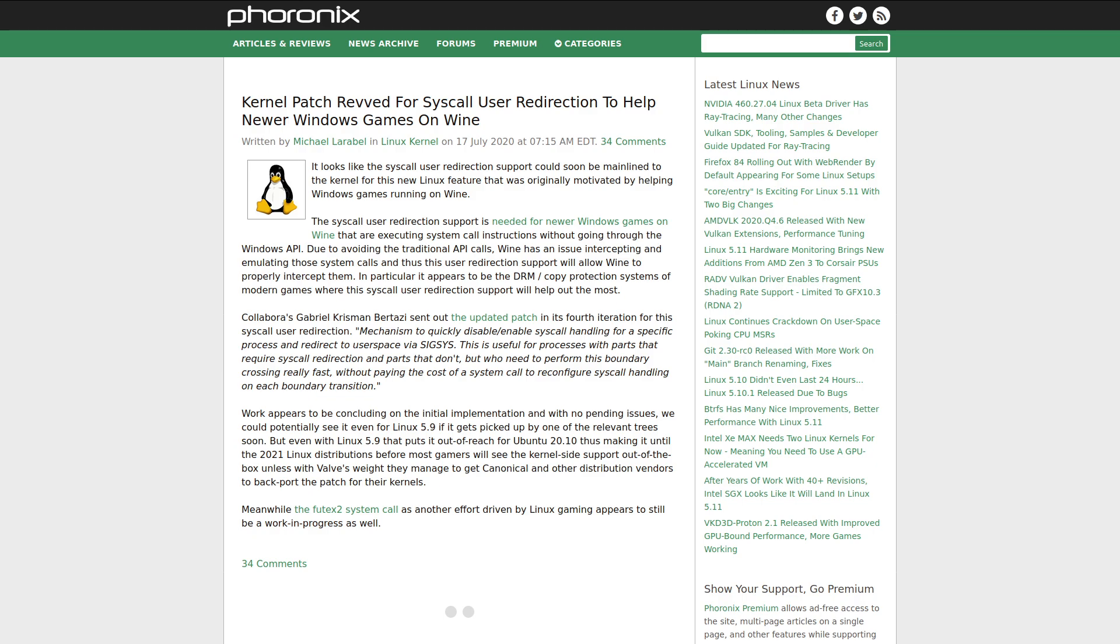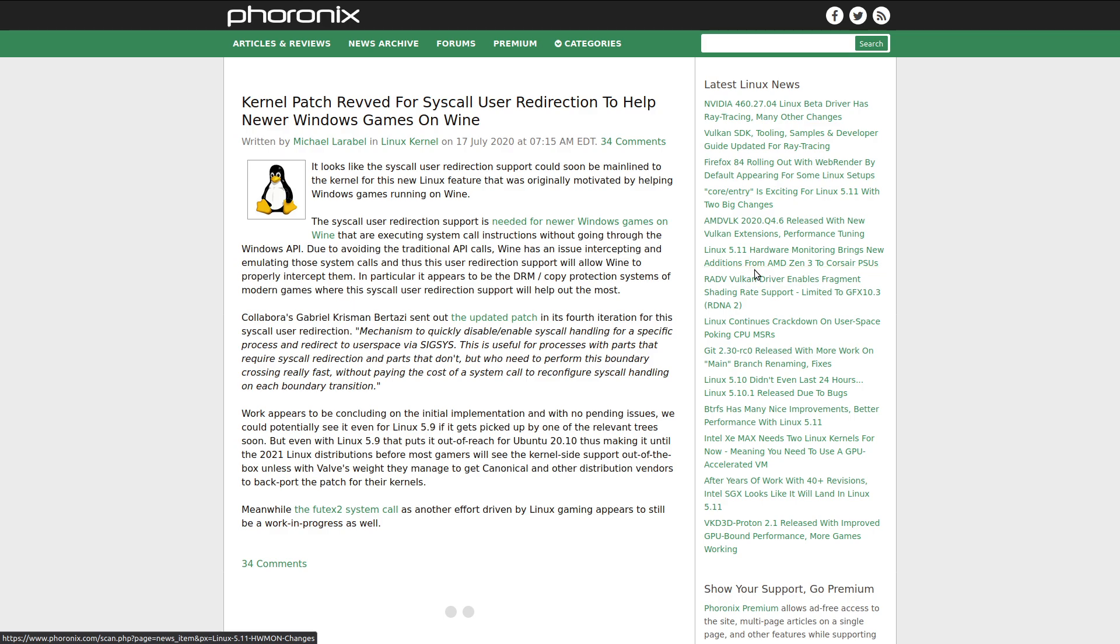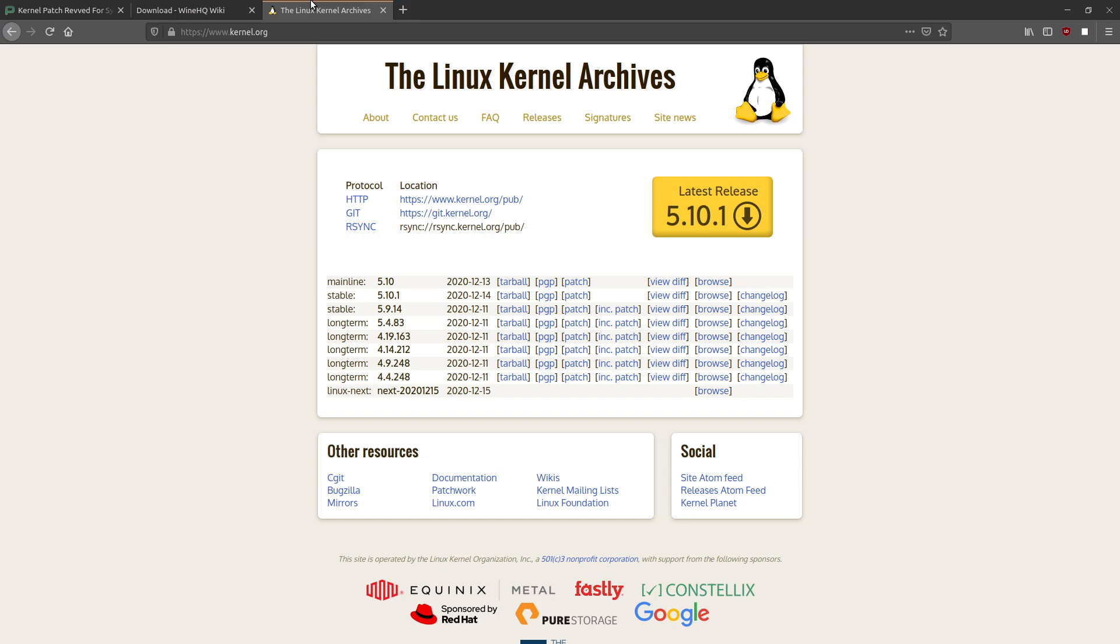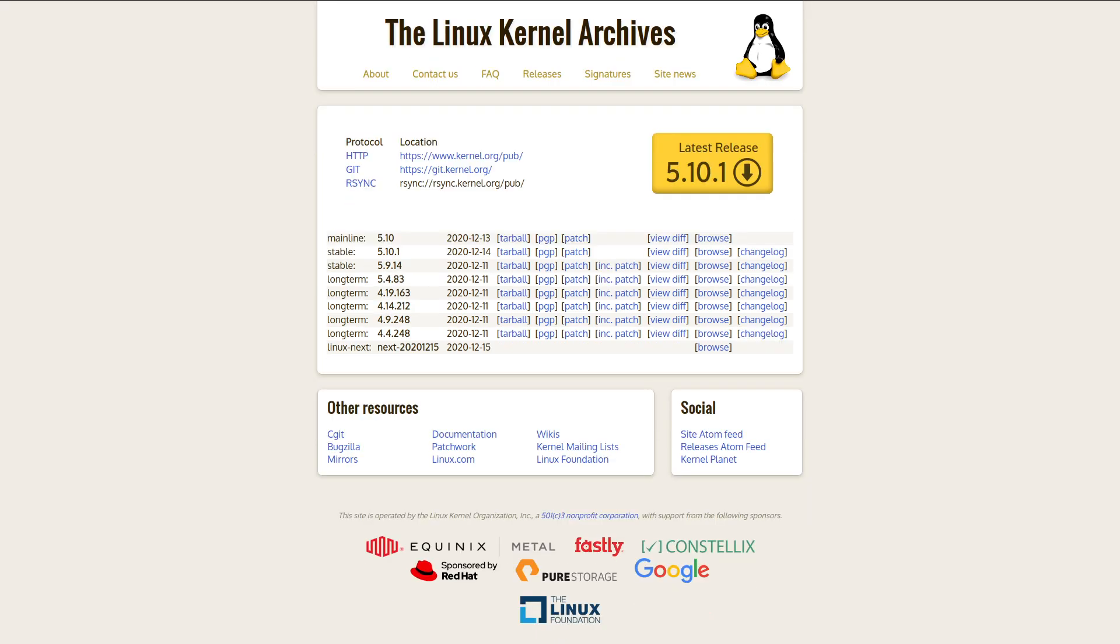So in summary, this syscall user dispatch could provide much better performance in games and Windows applications, as well as just them actually working than the current methods that are in place on Linux. And it's going to make gaming, especially online gaming, much more viable on GNU Linux. So you might be wondering, when are we going to get this amazing feature added to the Linux kernel?